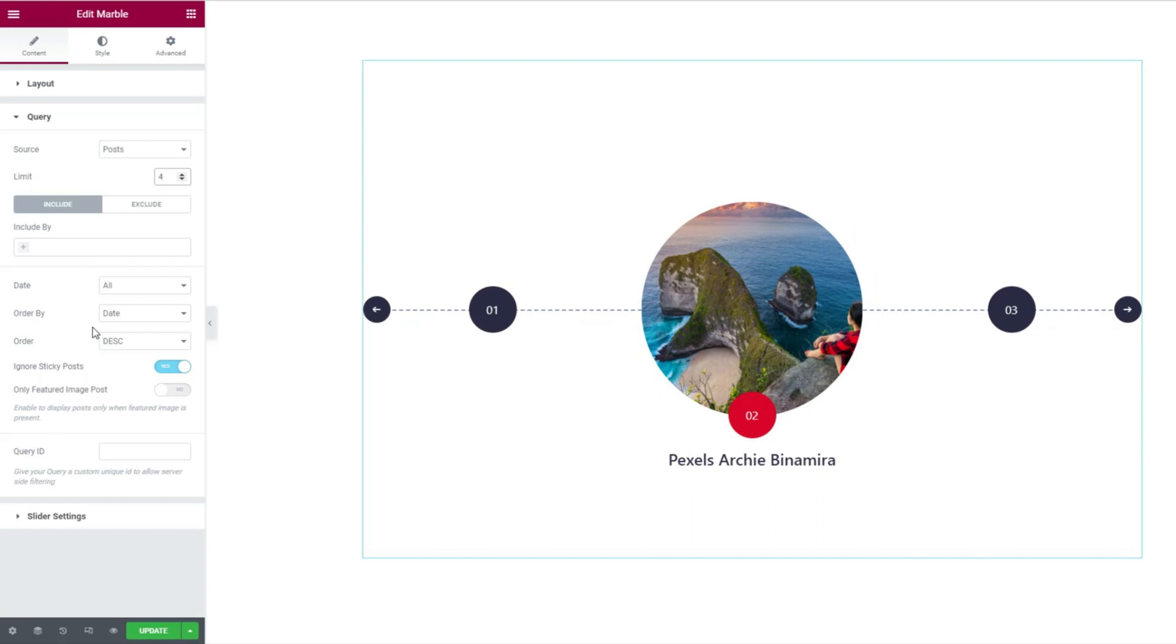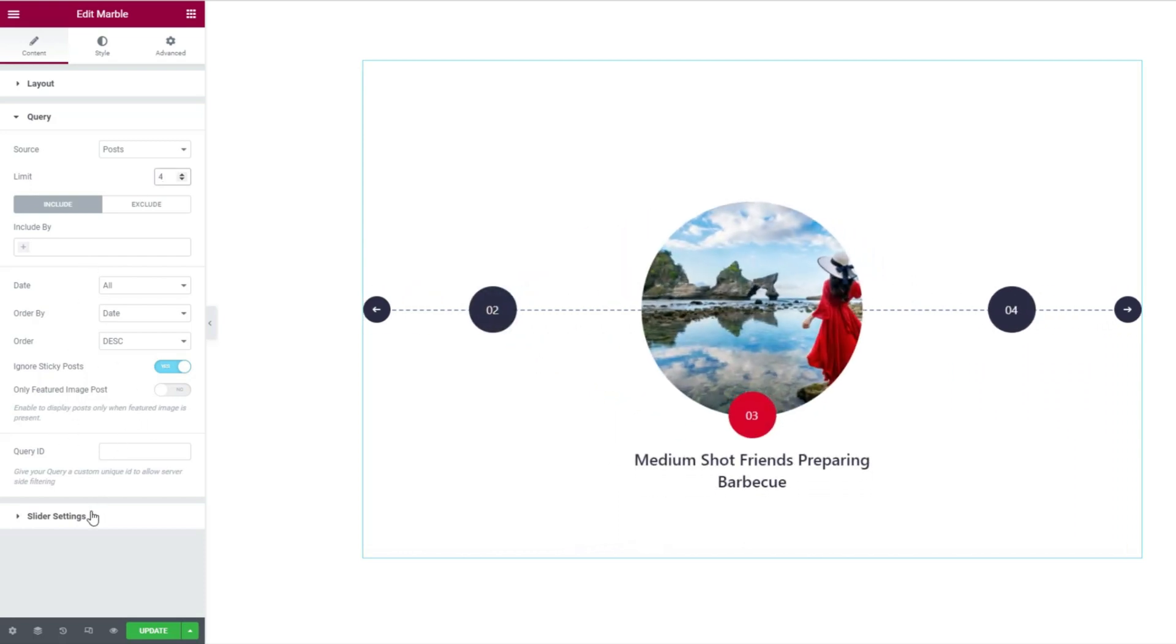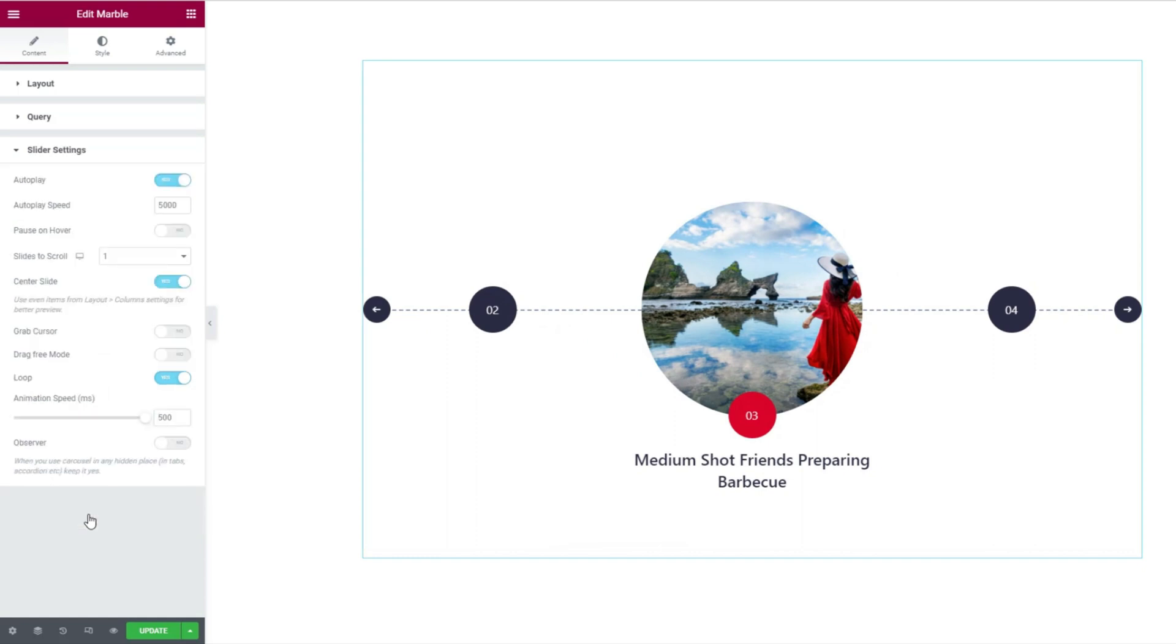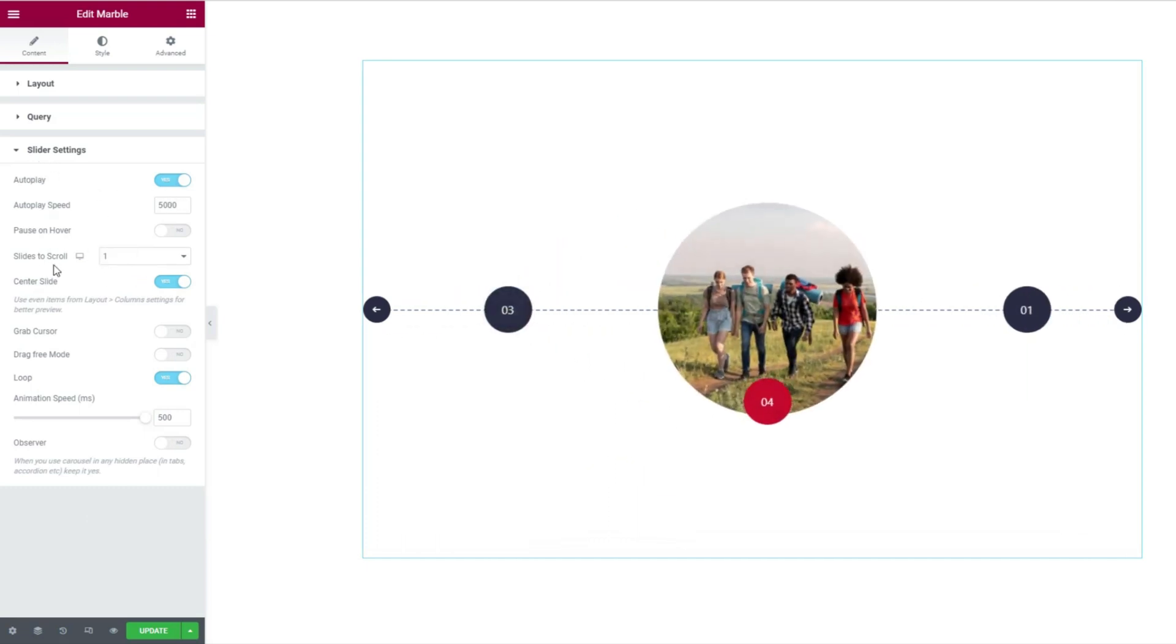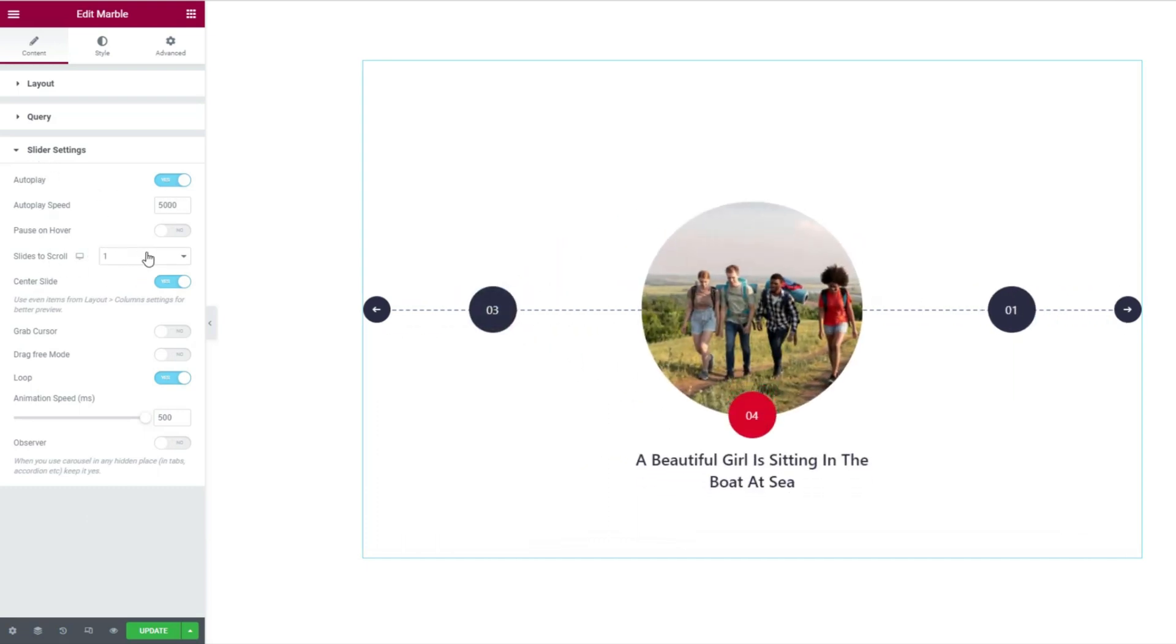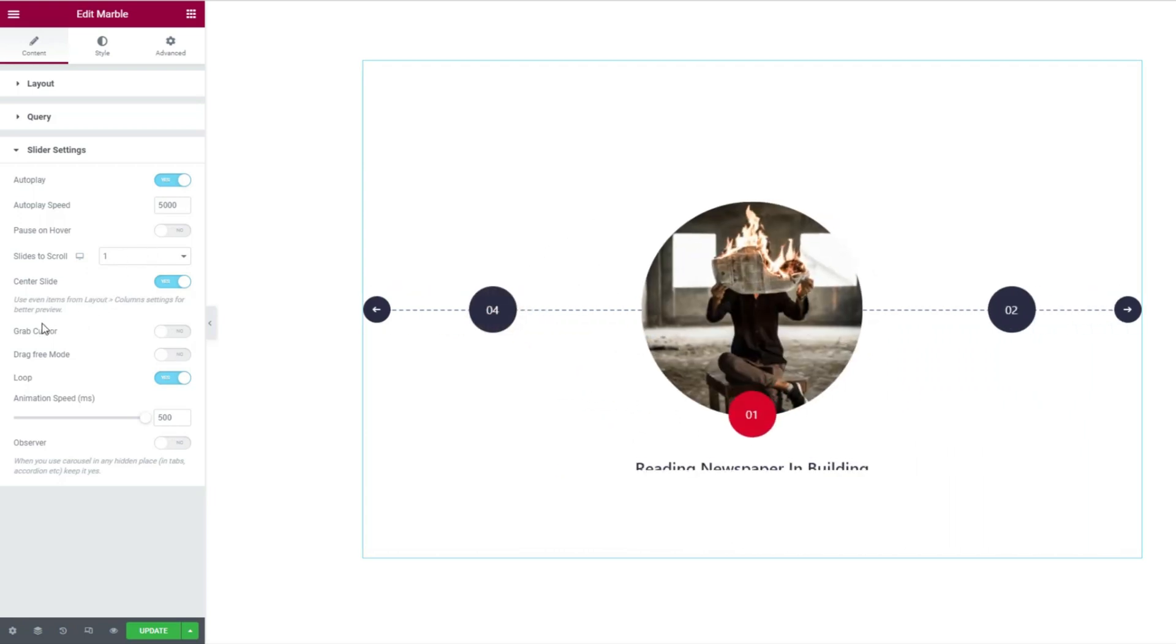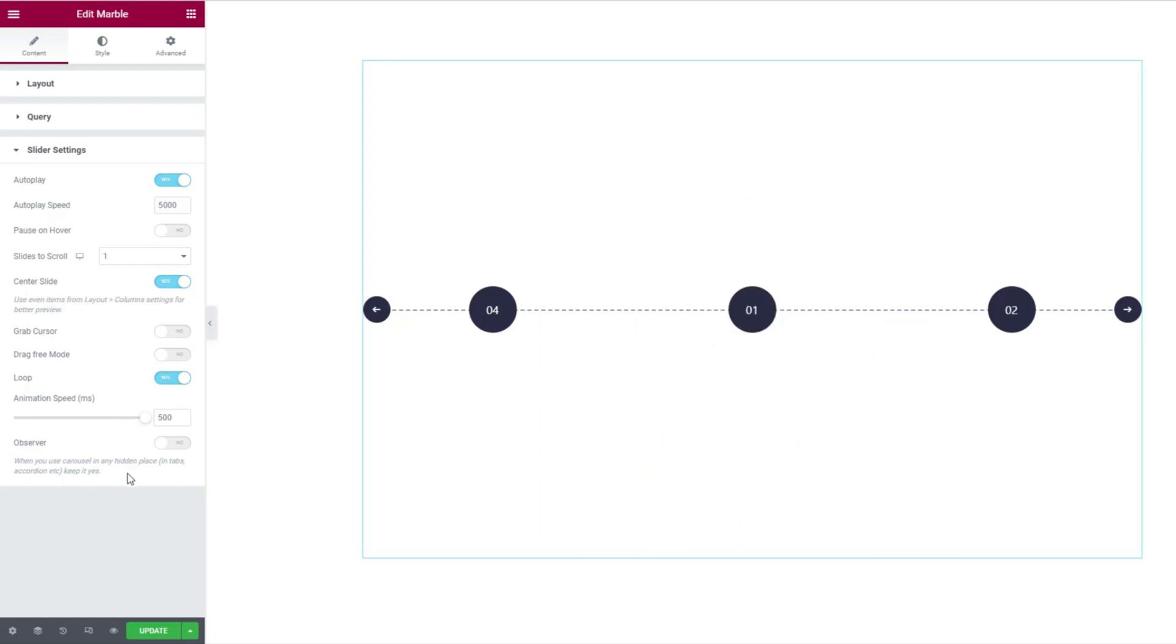The rest below are sorting options. The slider settings section is packed with animation controls belonging to the slider. Here you'll find autoplay, animation speed, slides to scroll, and more options. Remember to keep the loop switcher turned on if you want the slider to scroll on autoplay continuously.